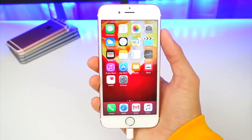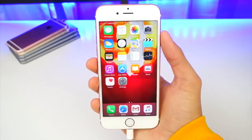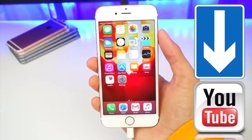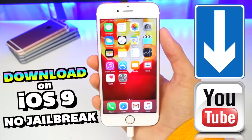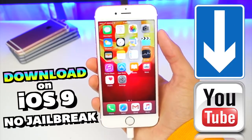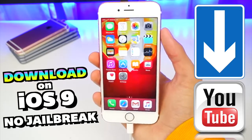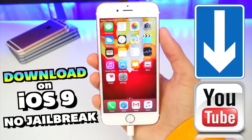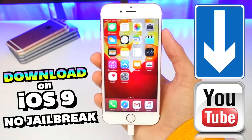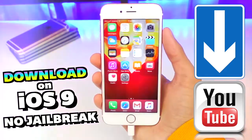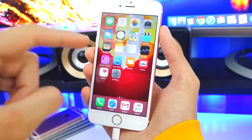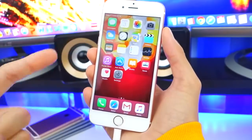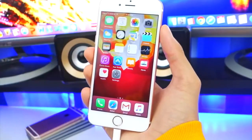What's up, guys? Apple Tech Spot here, and in this video, I'm going to be showing you guys how to download YouTube videos and movies on your device without a jailbreak. You can also very easily directly import them to your camera roll. The steps are incredibly simple, and all you need to do is download one app from the App Store.